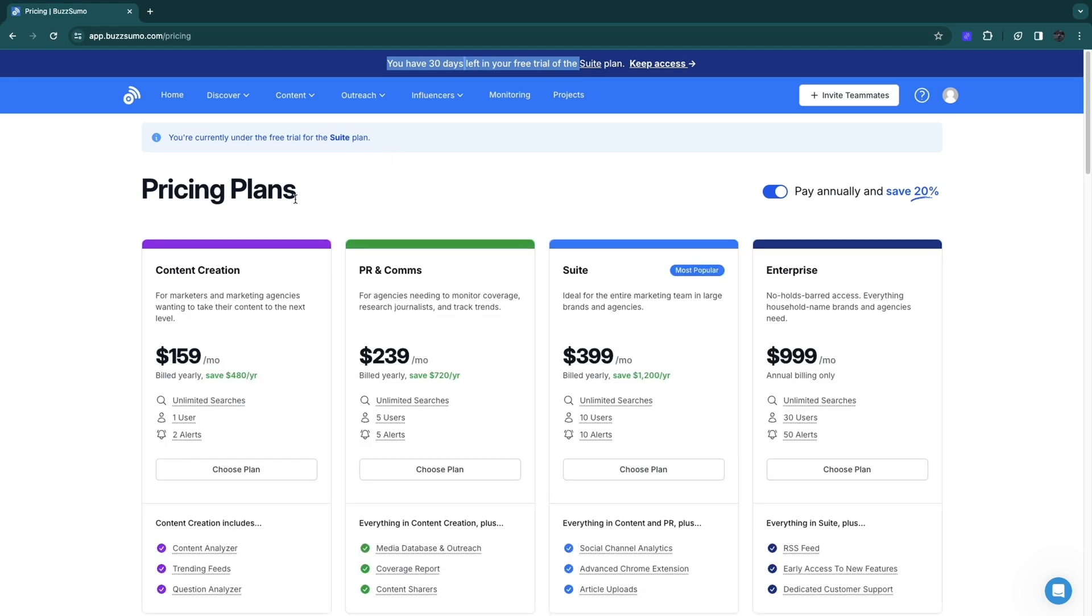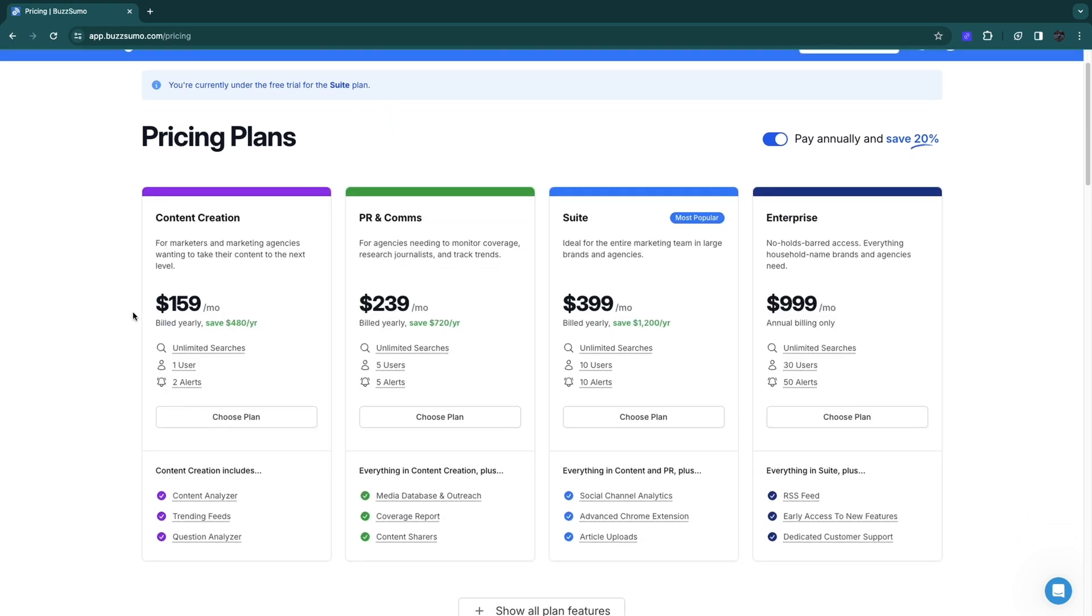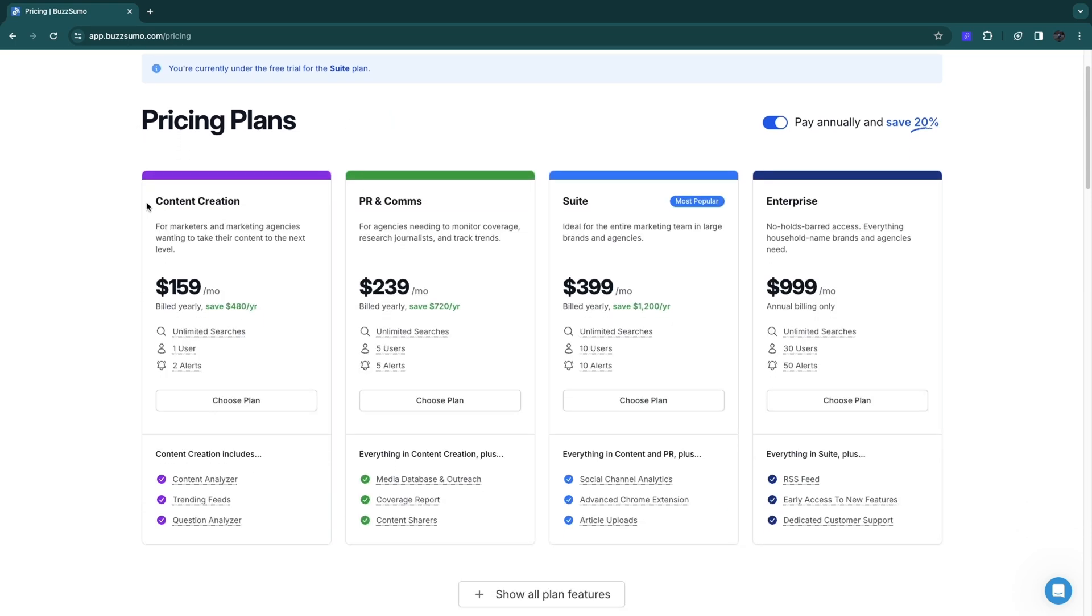As you can see, they have a few different pricing plans. From the content creation plan to the PR and comps to suite, all the way up to enterprise. It ranges from $159 per month all the way up to $999 per month.